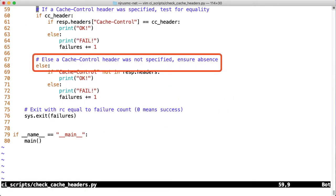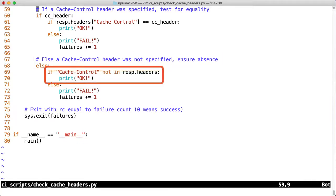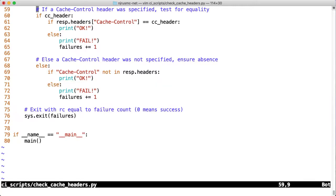Suppose a cache control header was not specified, such as in the cases where the value in that dictionary was set to none. In those cases, we'll explicitly test for the absence of a key. We're asking the question, if cache control as a key is not in the response headers dictionary, that's good. That's a success. However, if it is present, regardless of the value that it has, that's a failure and we'll increment the counter as a result.